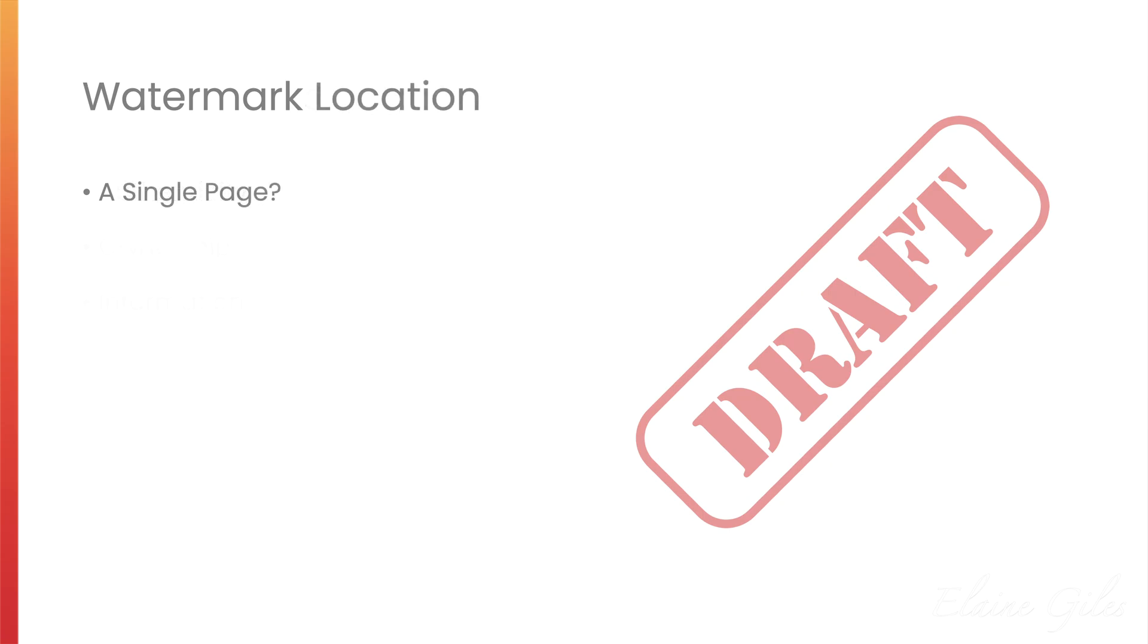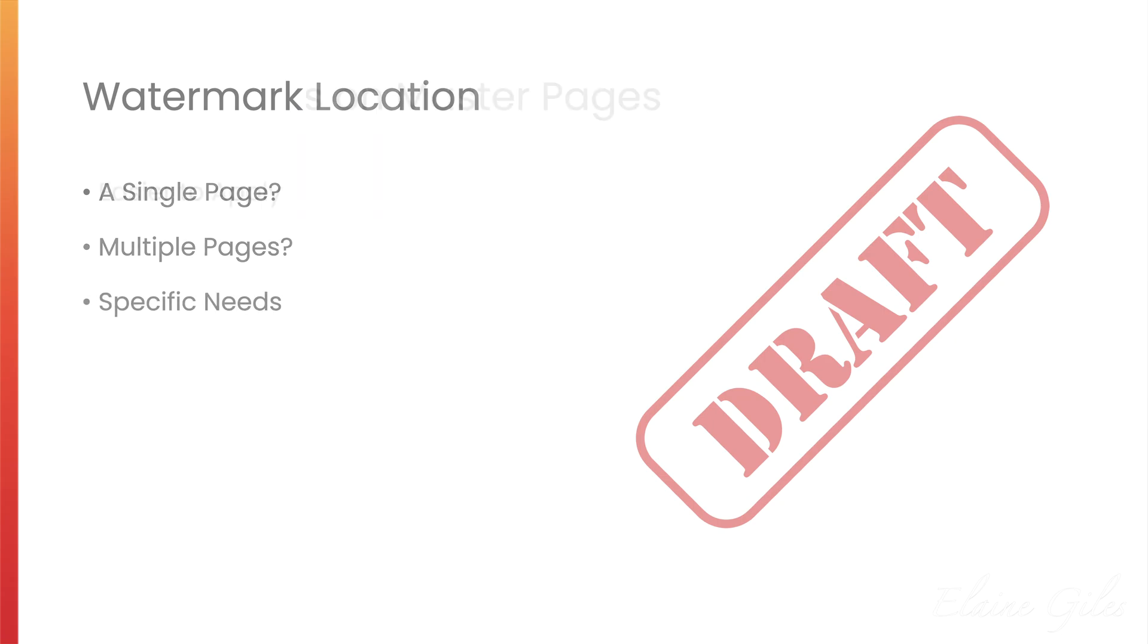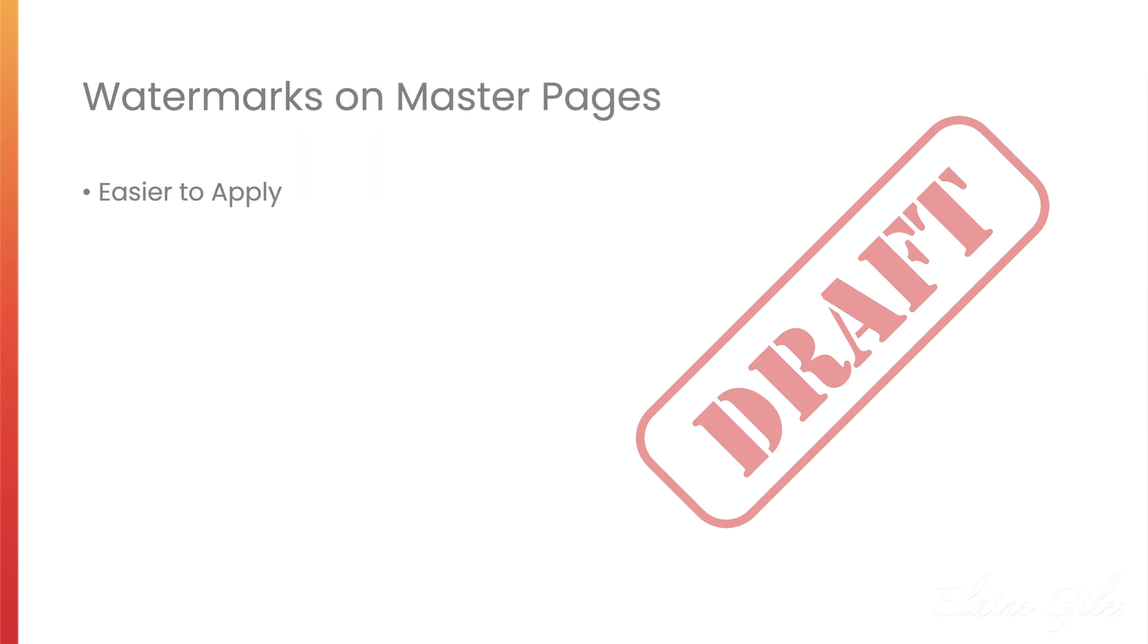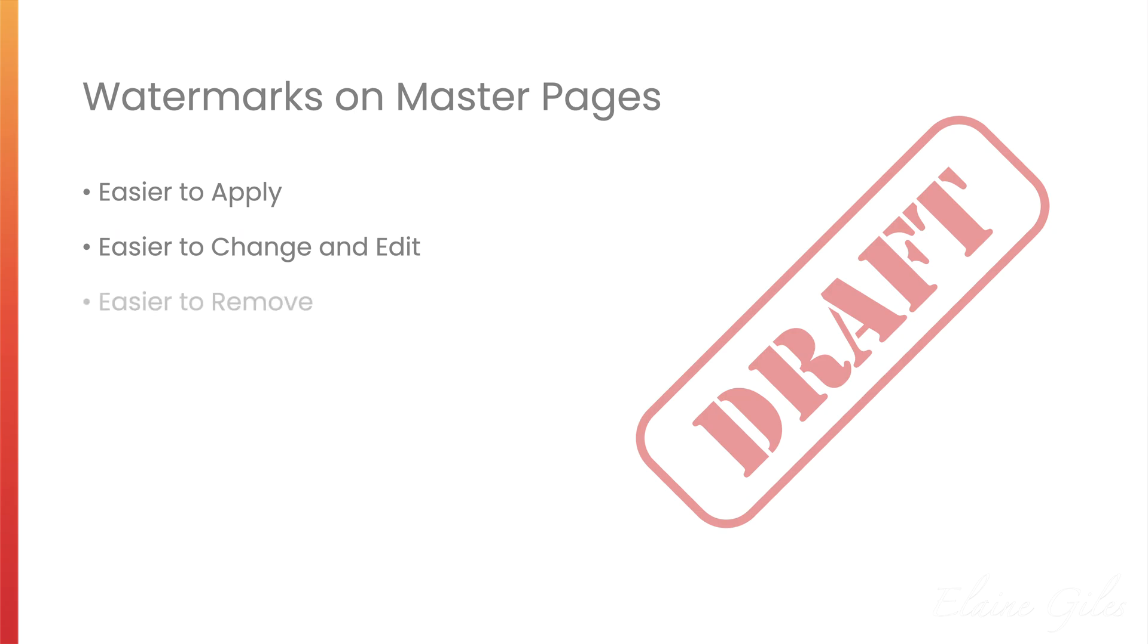Where should your watermarks go in Affinity Publisher? You can place a watermark on a single page. You can place it on multiple pages. What you actually do is going to depend on your specific needs. I'll be demonstrating watermarks on Master Pages. That is the most efficient location because watermarks are easier to apply via Master Pages. They're easier to change or edit if they're on a Master Page.